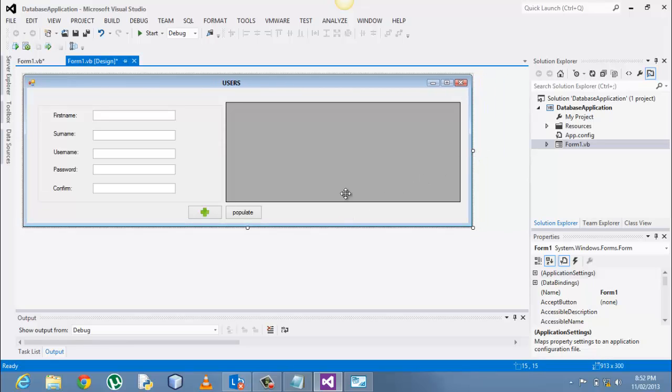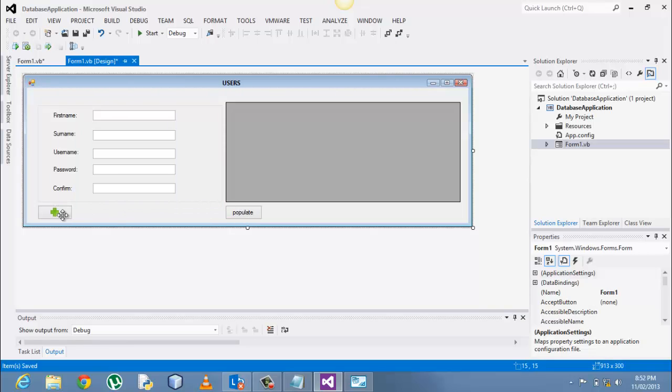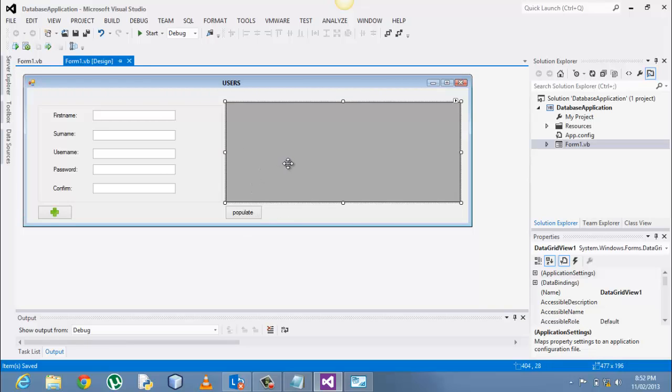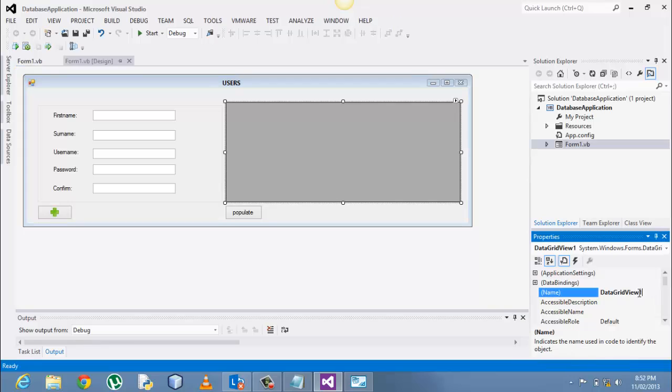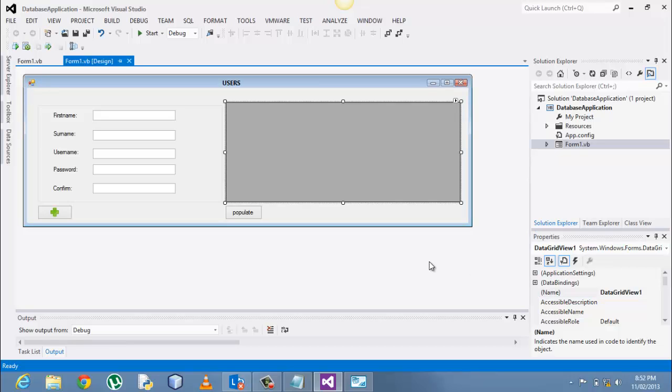Alright, so to save time, let's go straight to the details. What I want to do is after I've clicked, after I've entered a user, click save, and after I've saved that particular user, I'll then click the populate button to view all the entities within the database via the data grid view. Our data grid view, I'm going to change its name to, I'll just leave it the way it is, data grid view one, to make it easy and also save time.